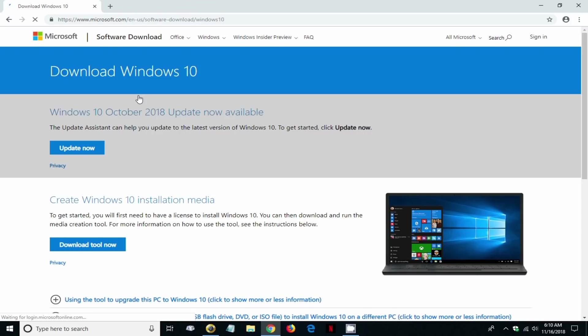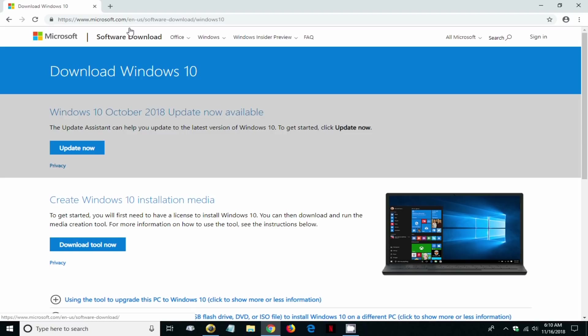Once you see that, go ahead and click on it. That opens up the download Windows 10 page directly from Microsoft. This is the URL address right here and I'll have that in the video description for you.